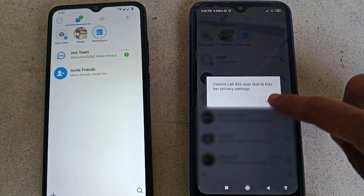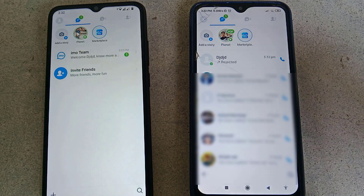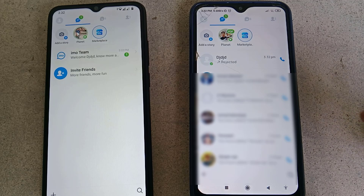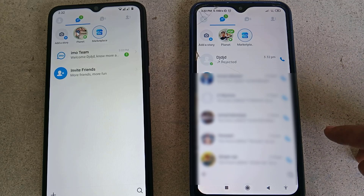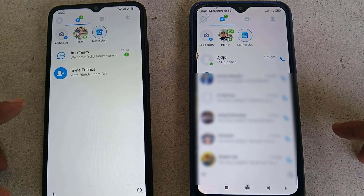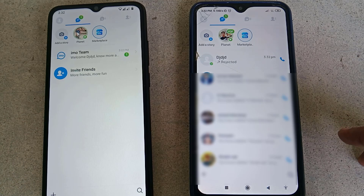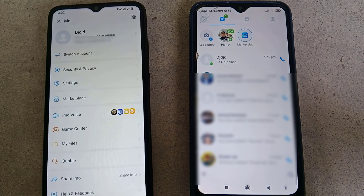There are two solutions to fix this type of problem. The first solution is that you have to change the privacy settings from your friend's device. Let me show you the settings. Just go to your friend's phone and open the Emo settings, then go to the Security and Privacy option.